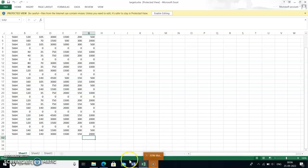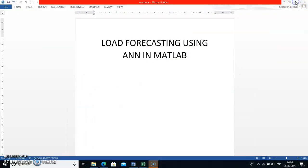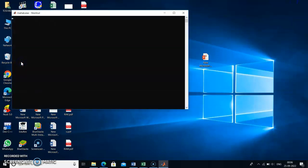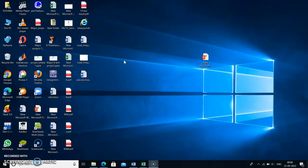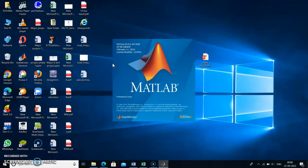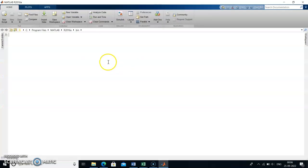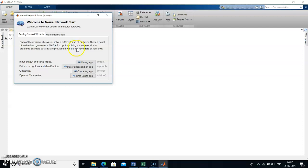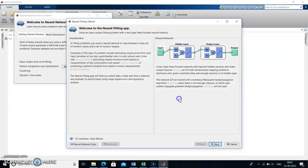Click on MATLAB. After that, in the command window you have to type 'nnstart' and click Enter. The neural network start window will appear. Click on the fitting app — the welcome to neural fitting app screen will appear.